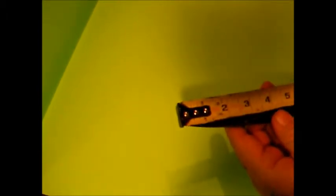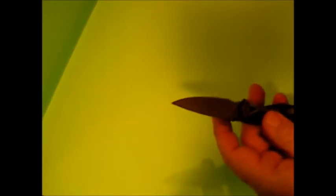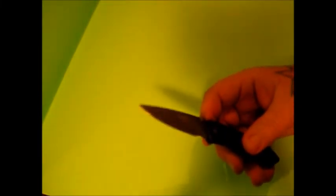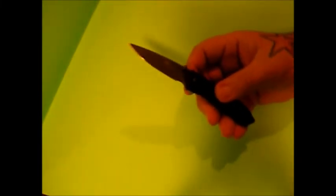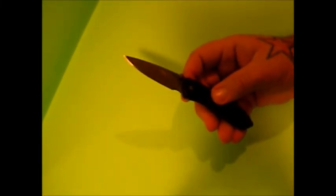Blade is about two, almost two and three quarters inches. Overall length is about six and a half inches, so it is a short knife.